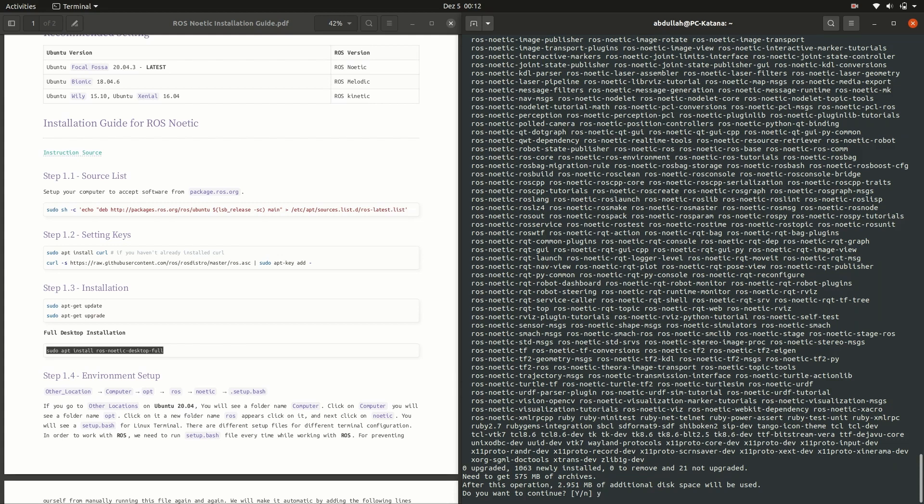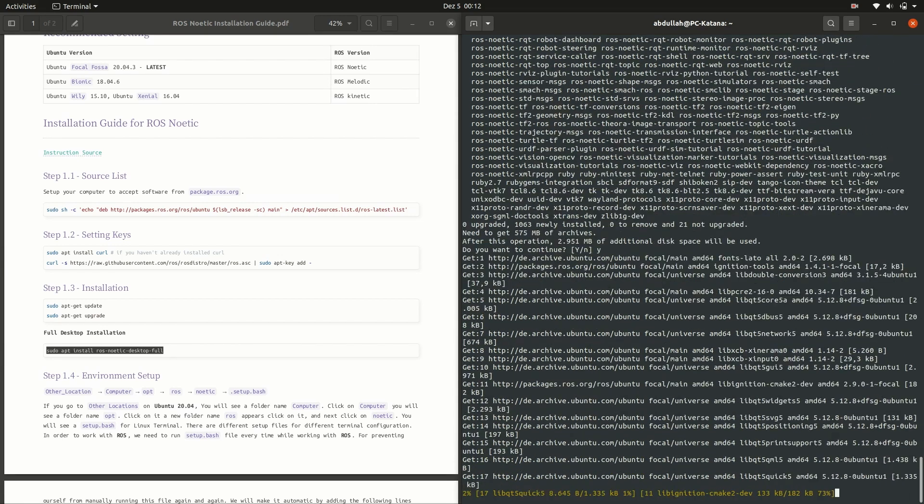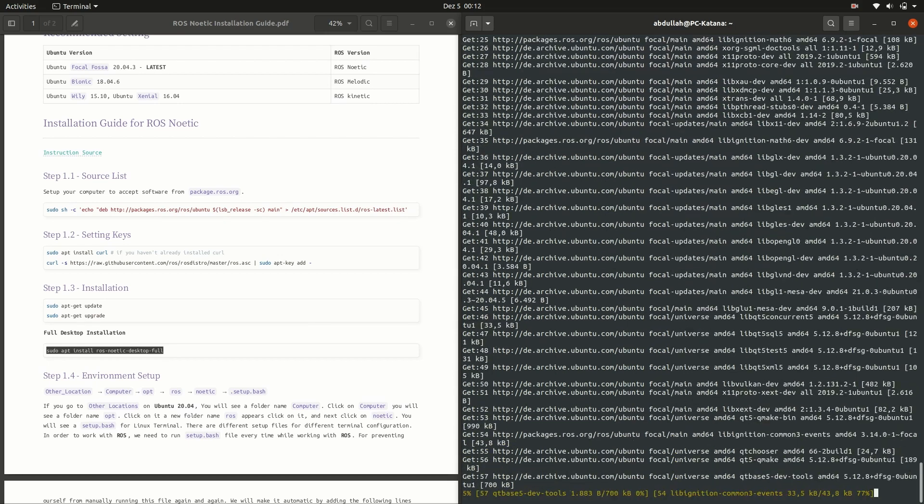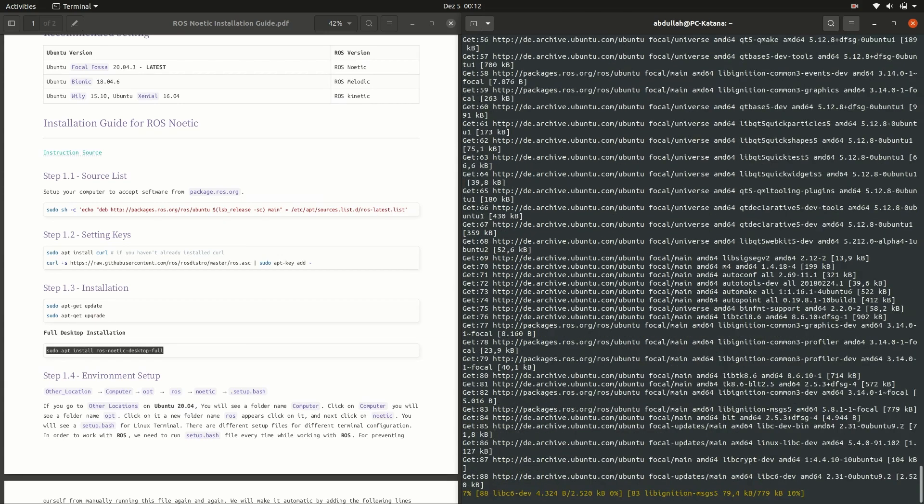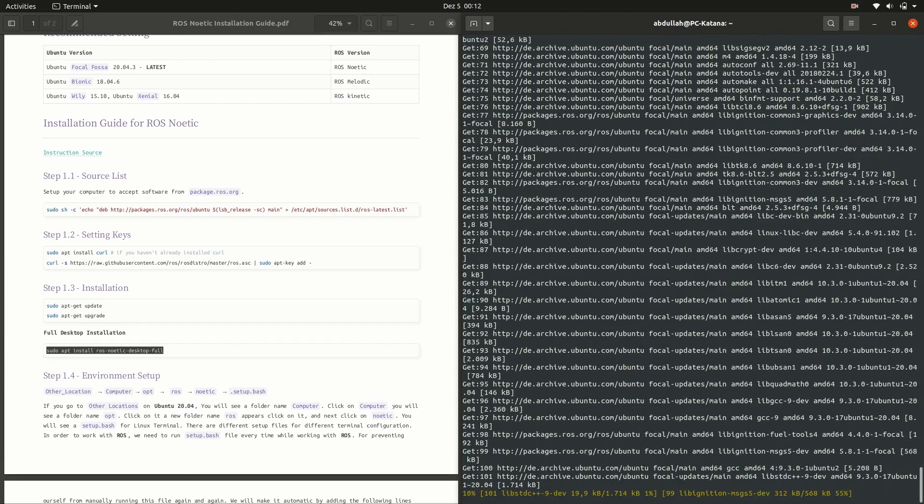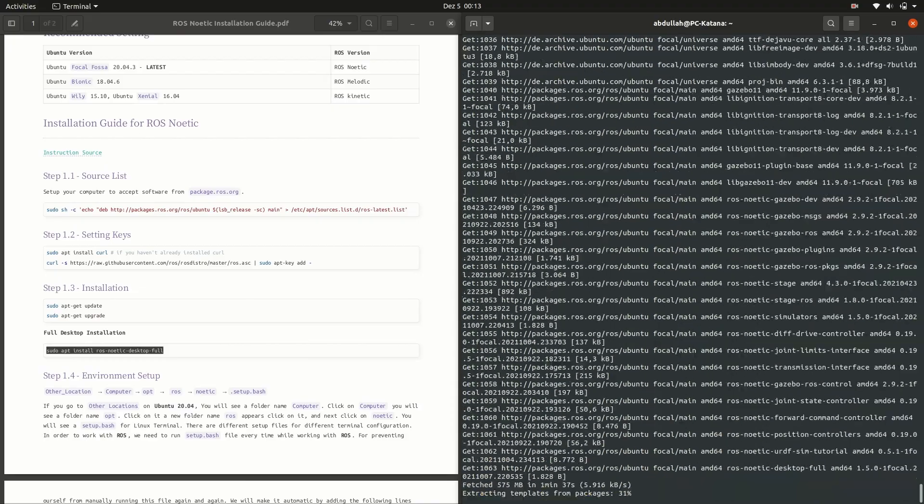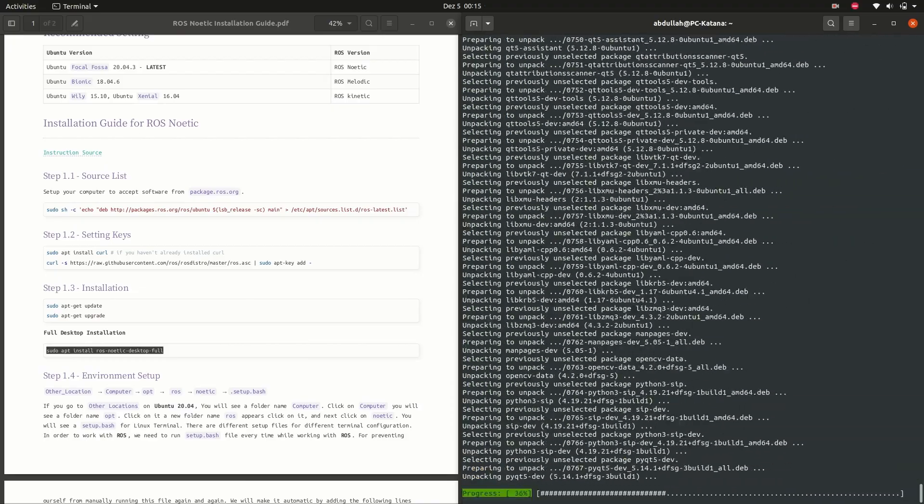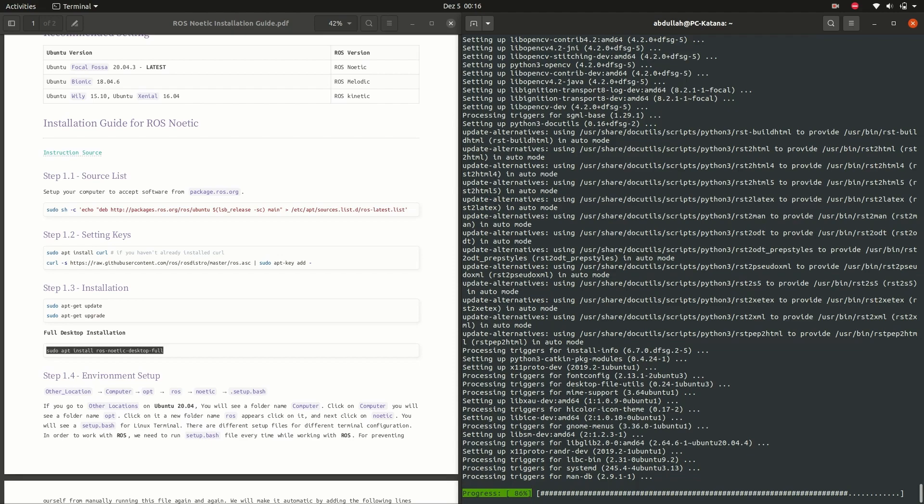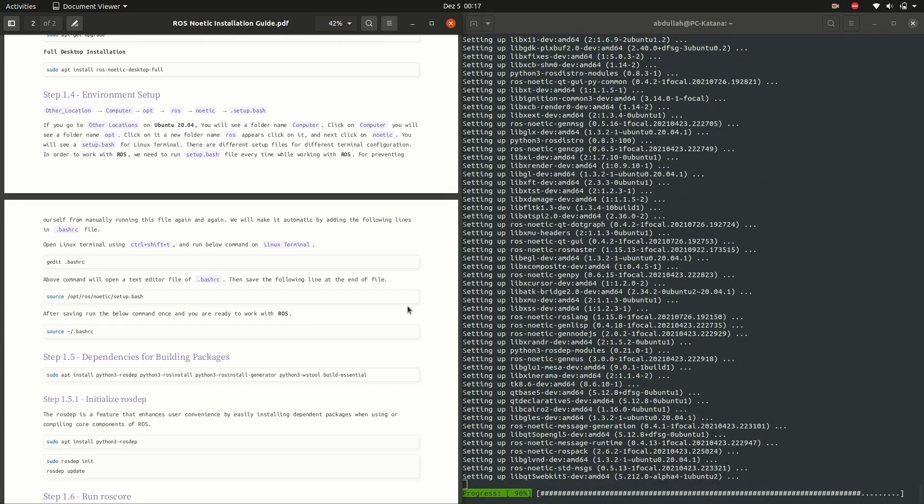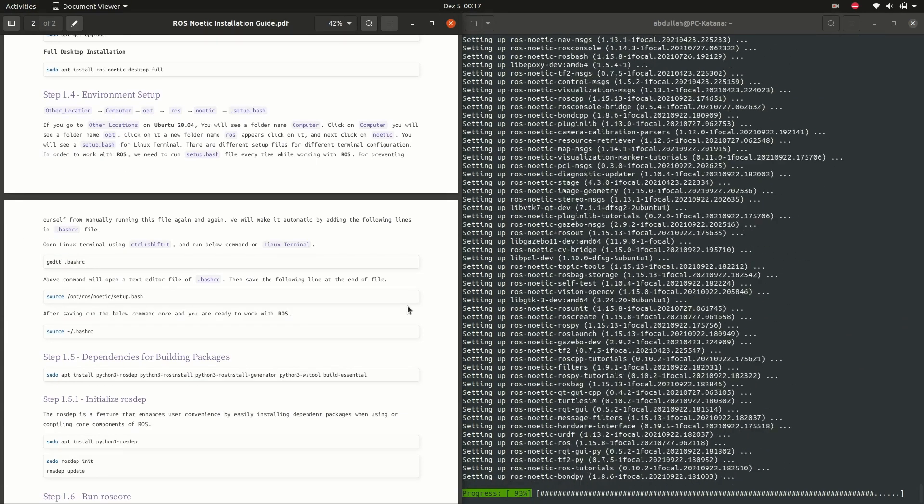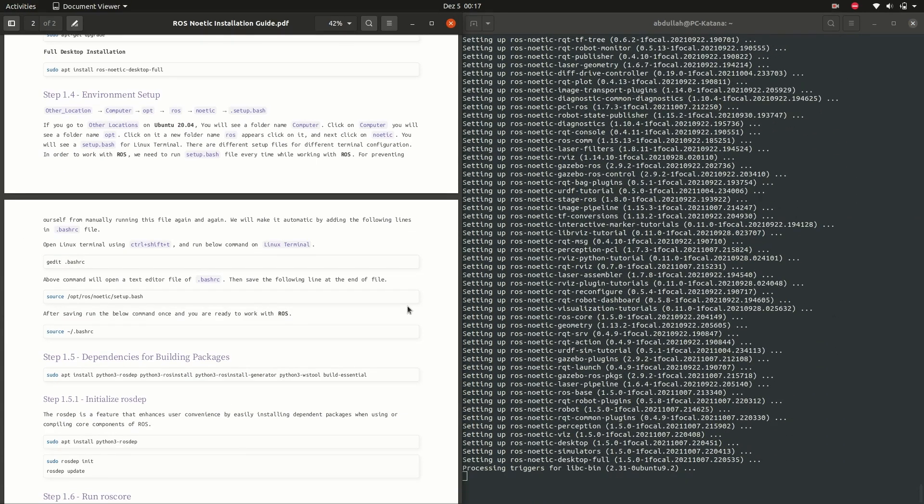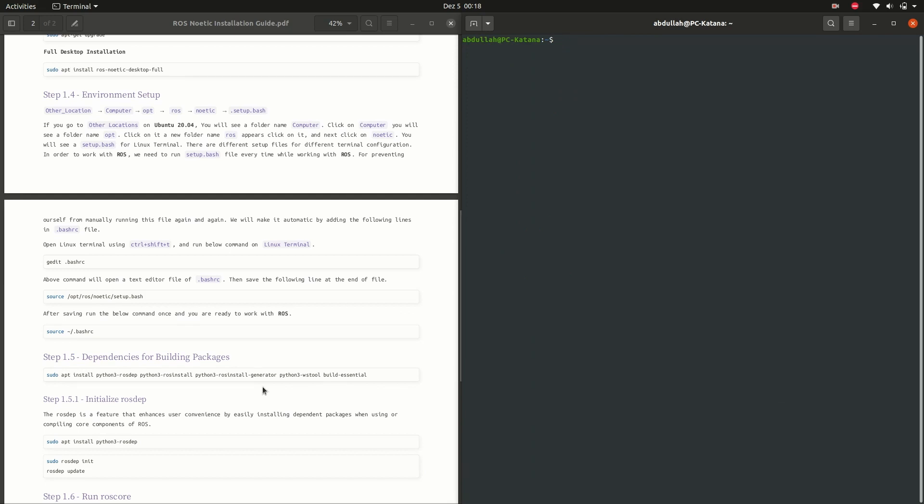Installation of ROS will take some time to finish. I am going to skip the video and will come back after the installation is finished. Welcome back. I hope you didn't face any problems during the installation. If you face any, then ask me in the comment section below. I will be more than happy to help you with that.